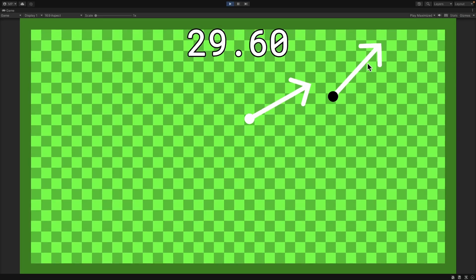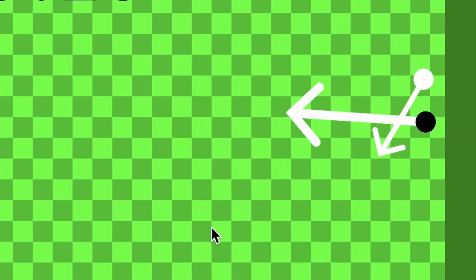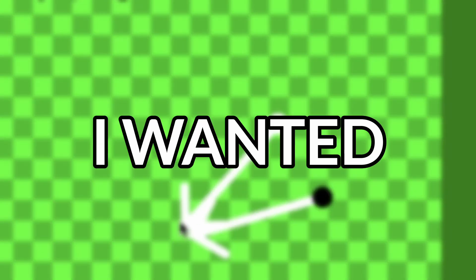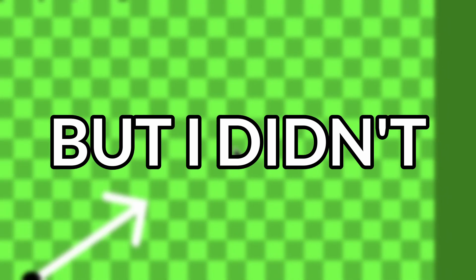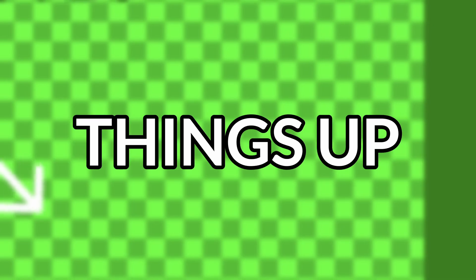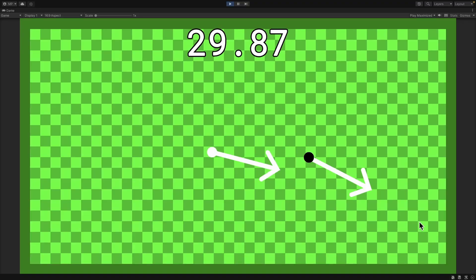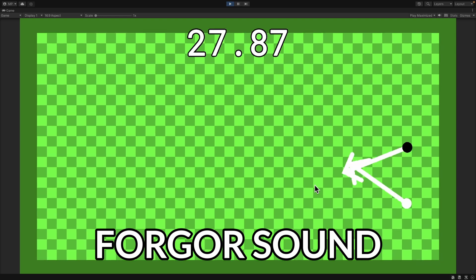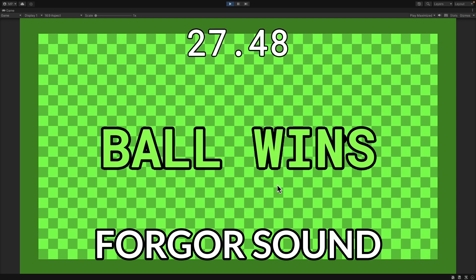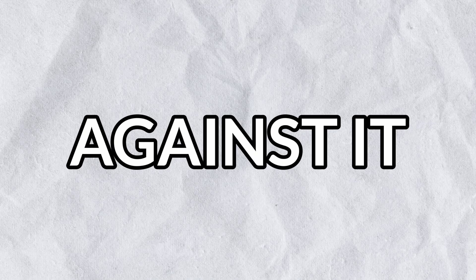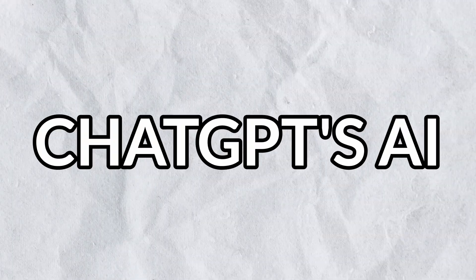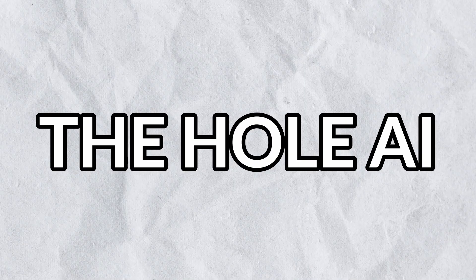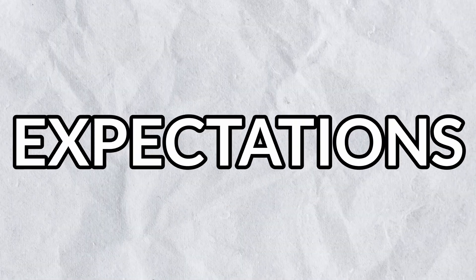When testing, I saw that the AI really had trouble when the hole bounced off a wall. I wanted to do something to fix it, but I didn't know how, so I just ignored it and tweaked some final things up. Then my hour was up, and this is the result. It won every game I played against it. I think this would be able to beat ChatGPT's AI, but I don't know. Let's hope the hole AI can live up to the same expectations.